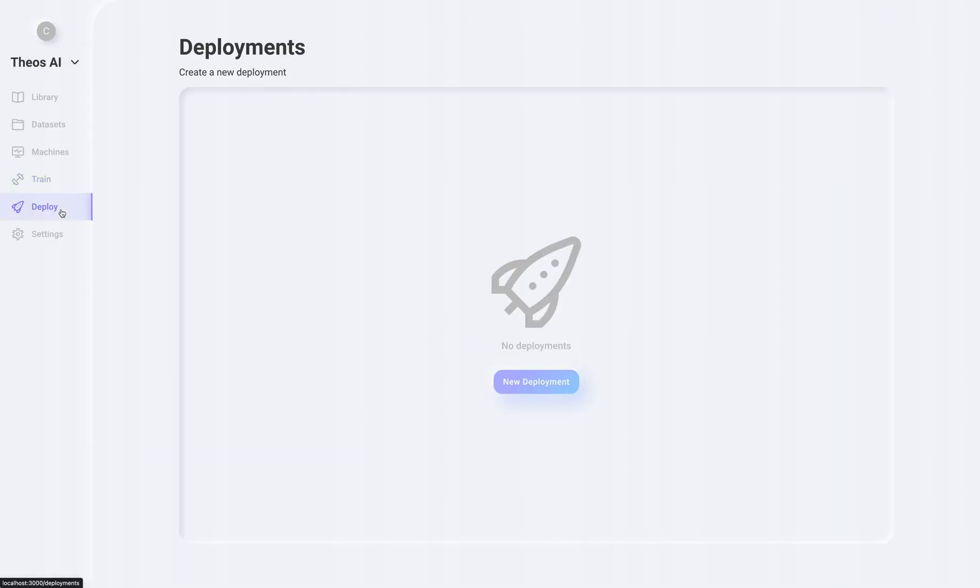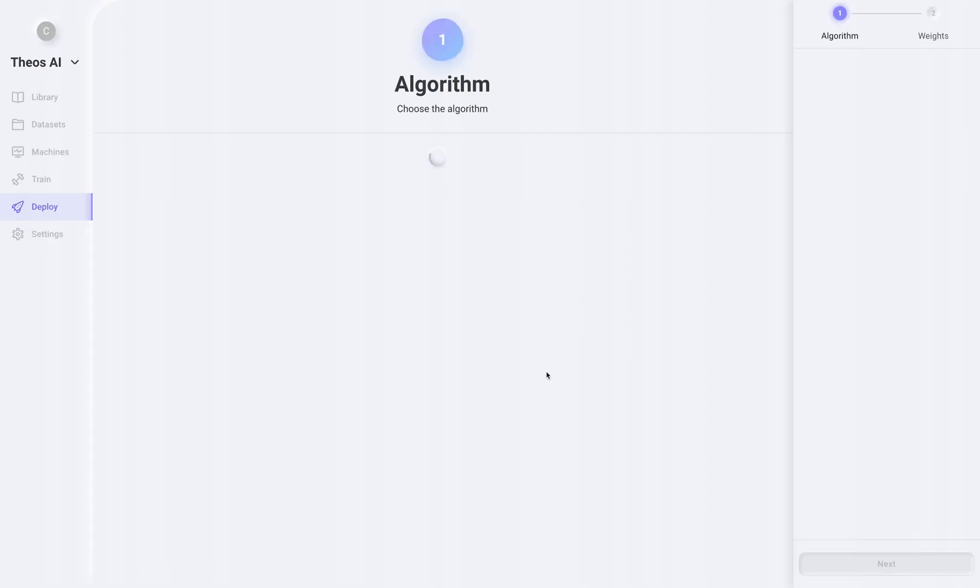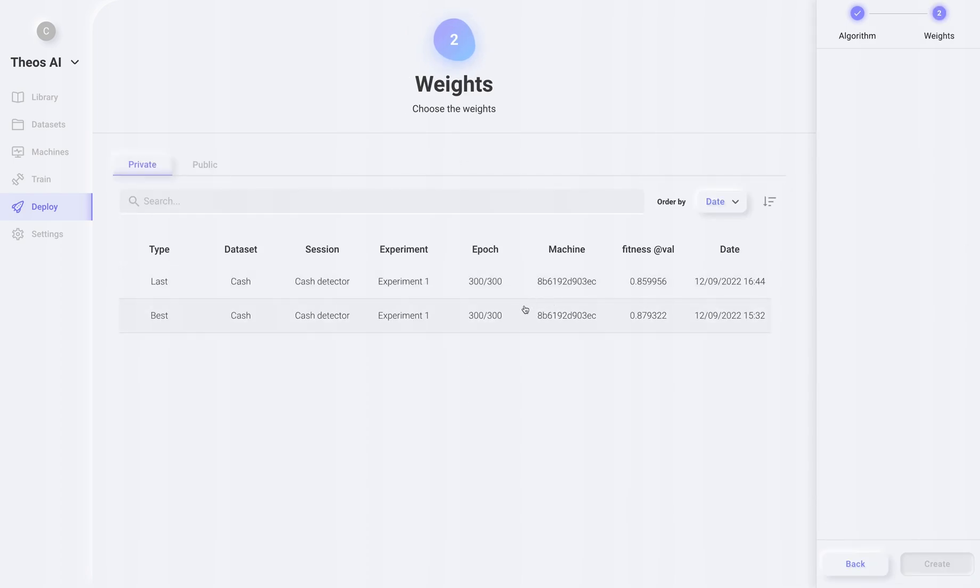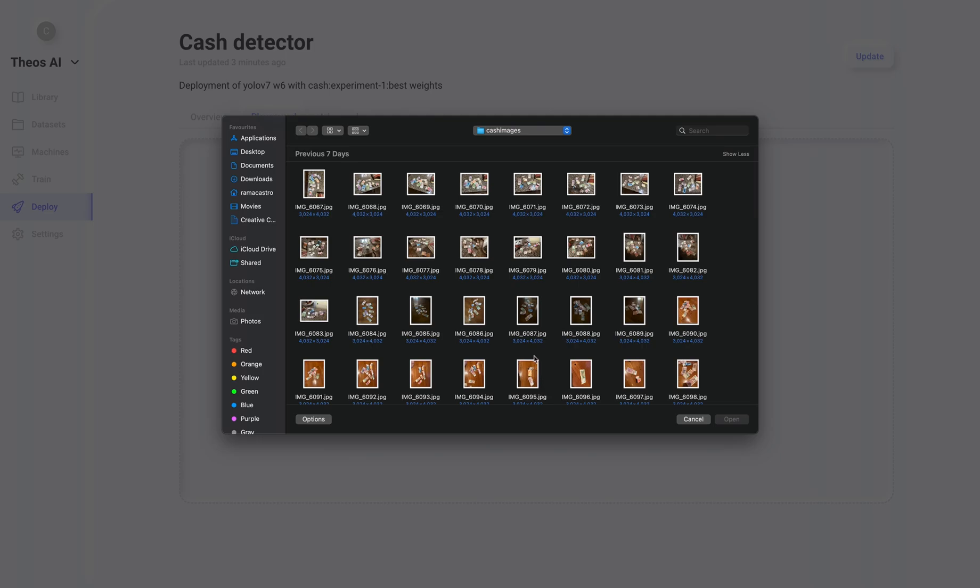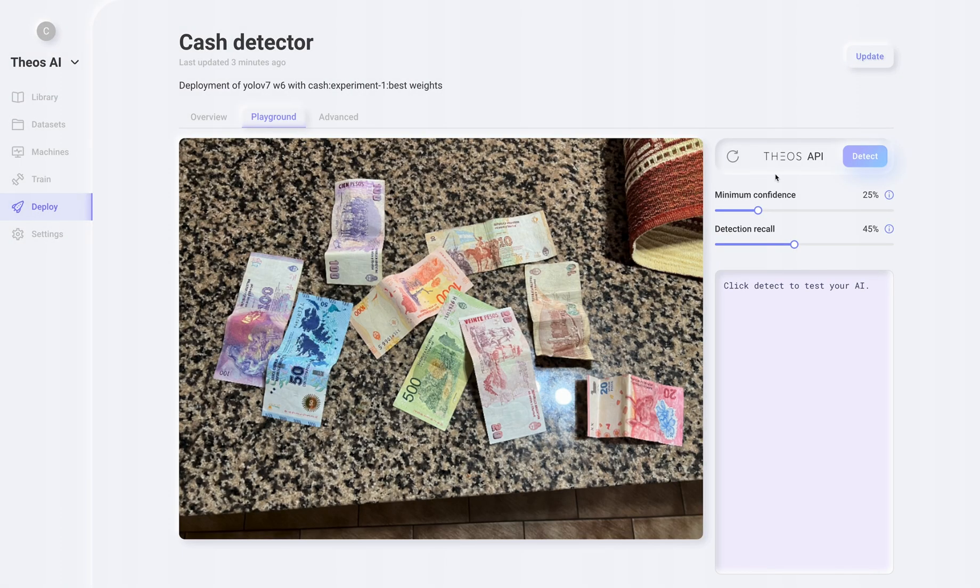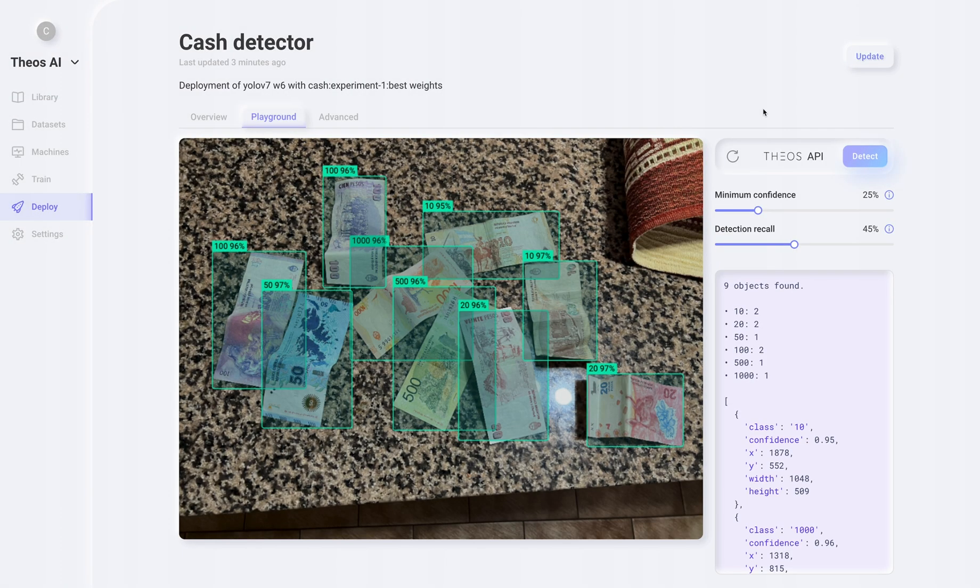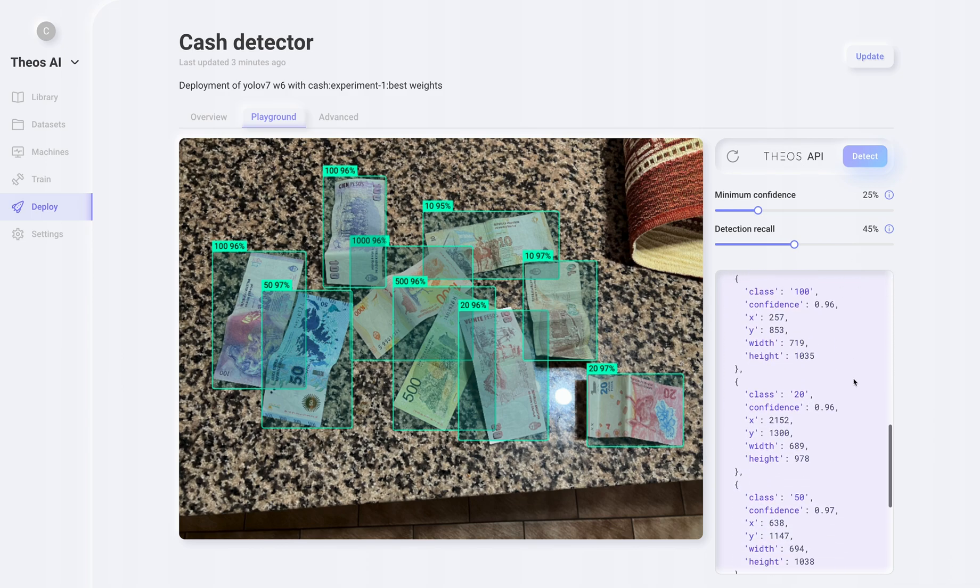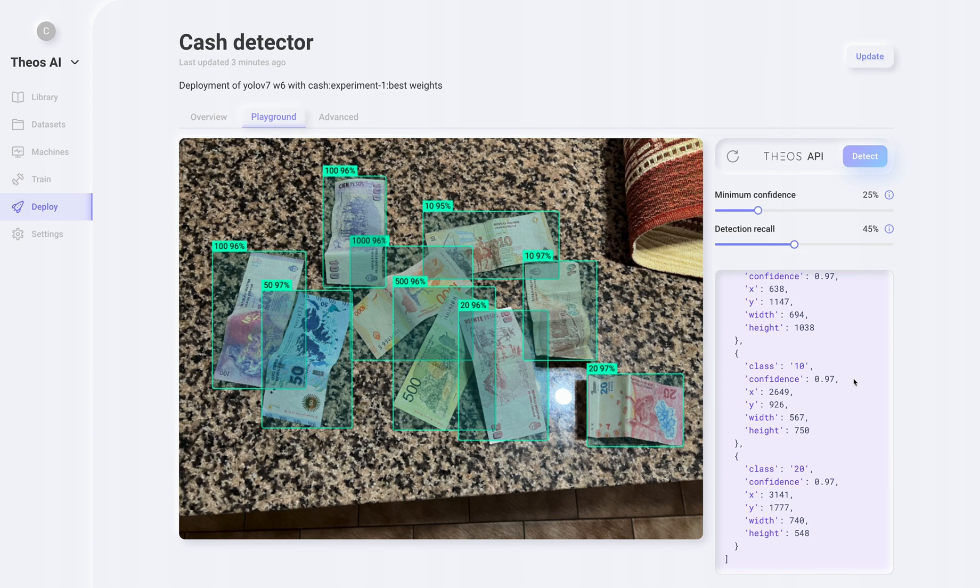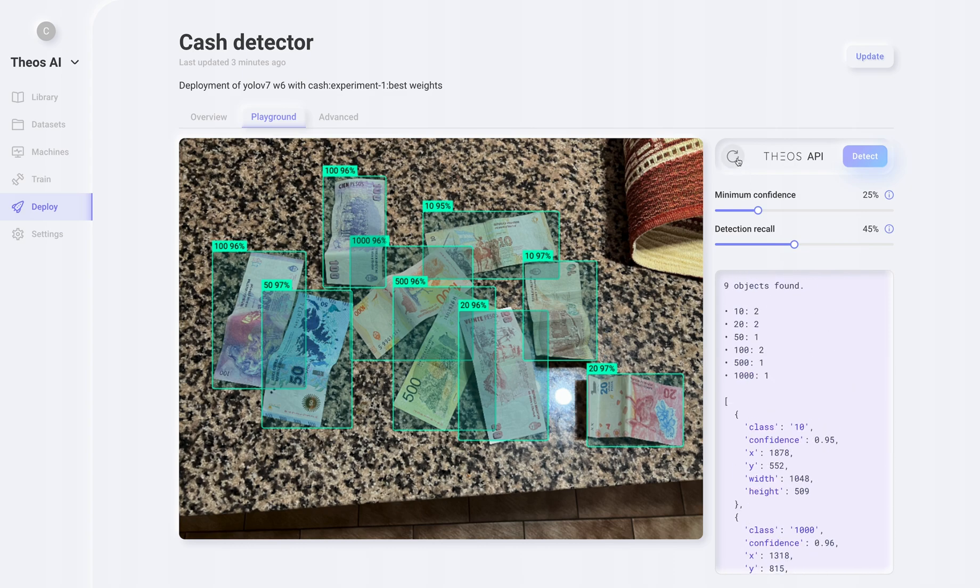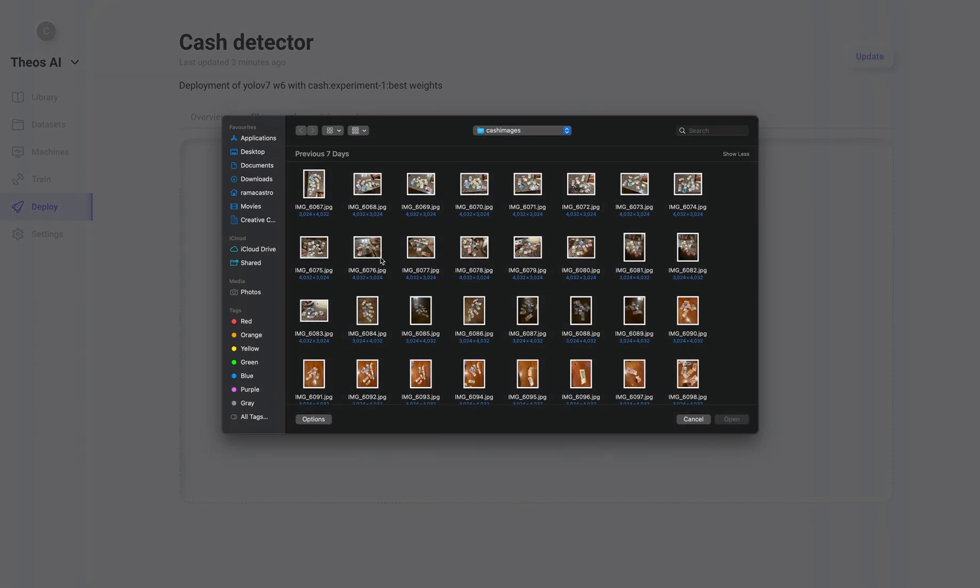Let's now deploy our object detection model to the cloud as a REST API. We now select the algorithm we used, the best weights, and click create. Let's go to the playground and select a new image to detect. As you can see, our AI is working perfectly. Let's try it with a few more images.